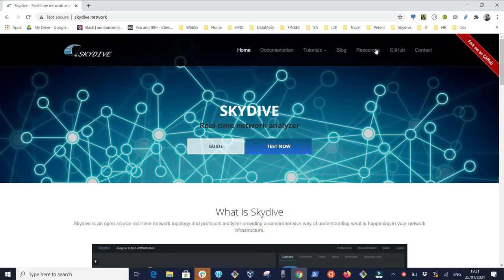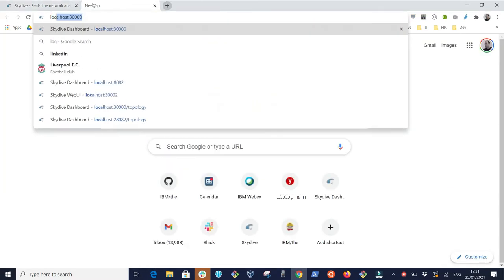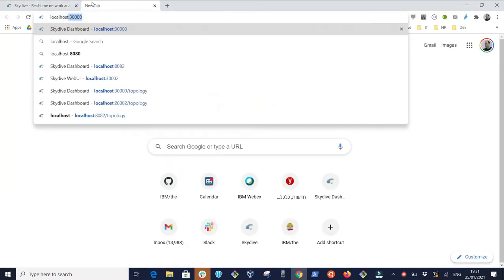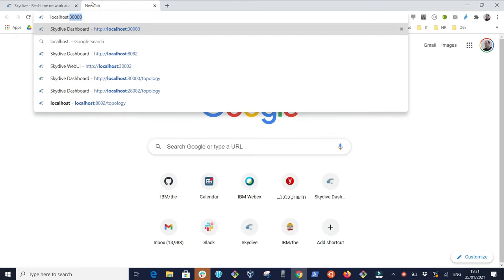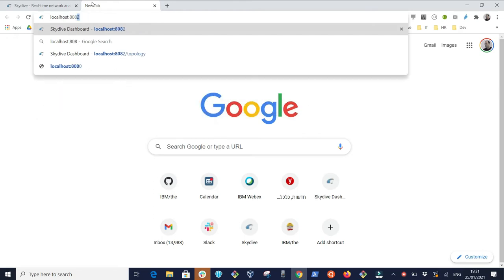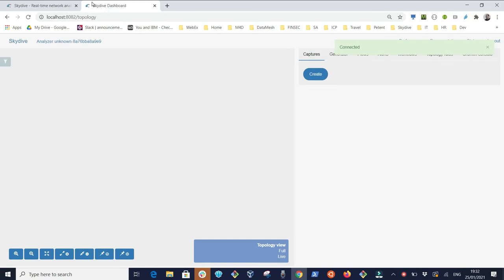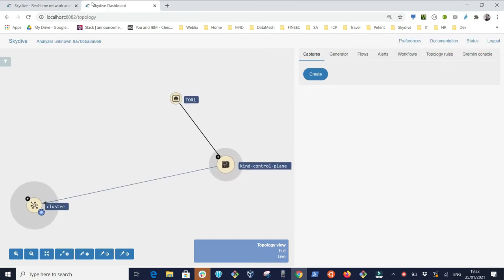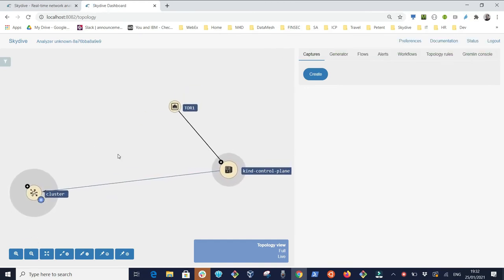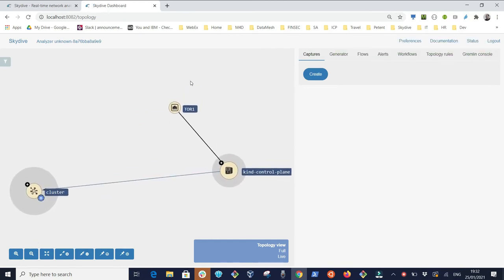We switch to the browser and open a new tab accessing localhost 8082 pointing us to the Skydive Analyzer web UI. We can see now on the left the topology view with resources which are both physical and Kubernetes.